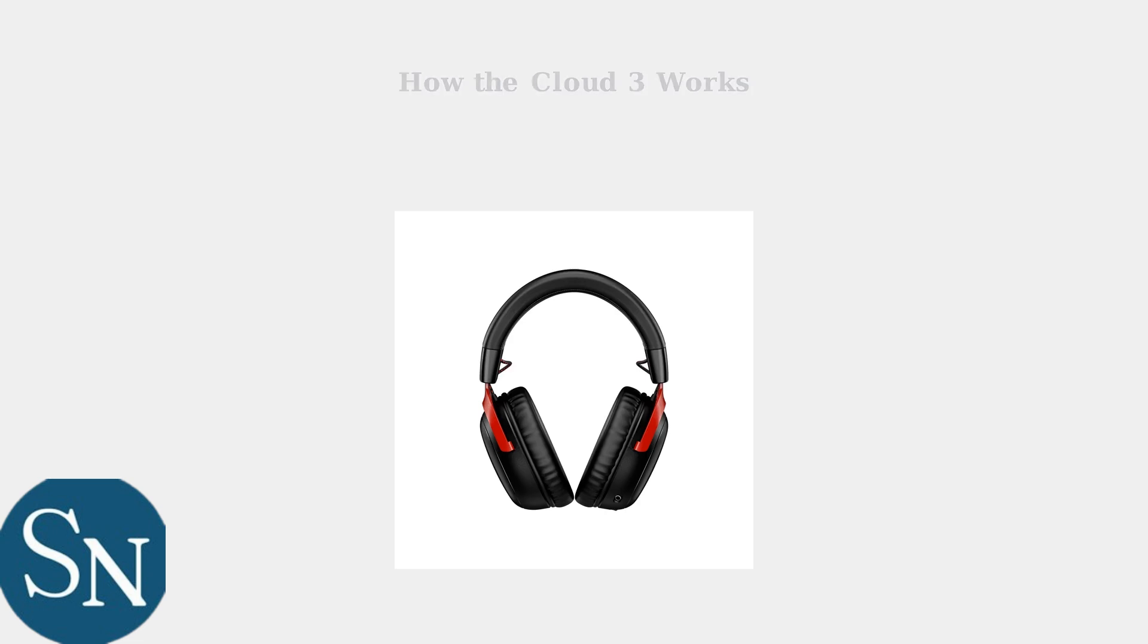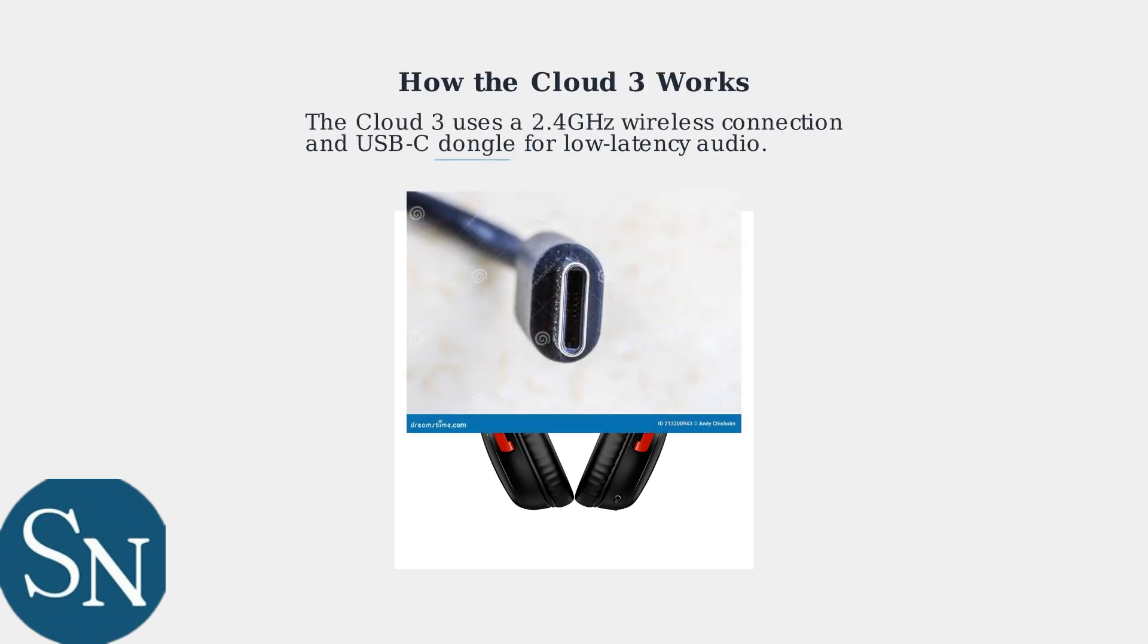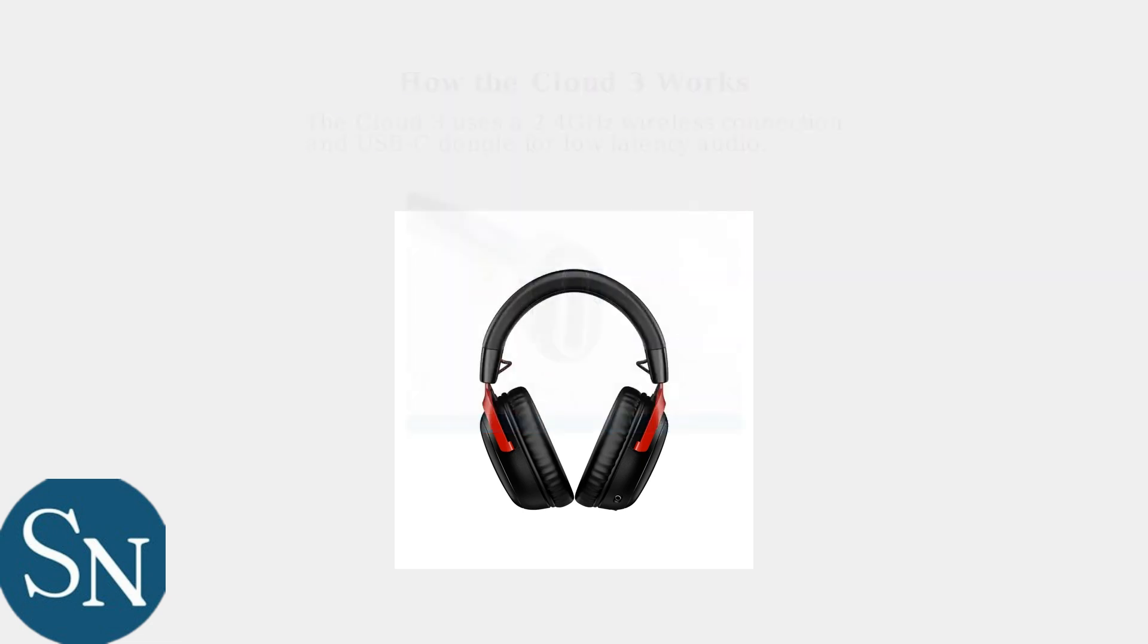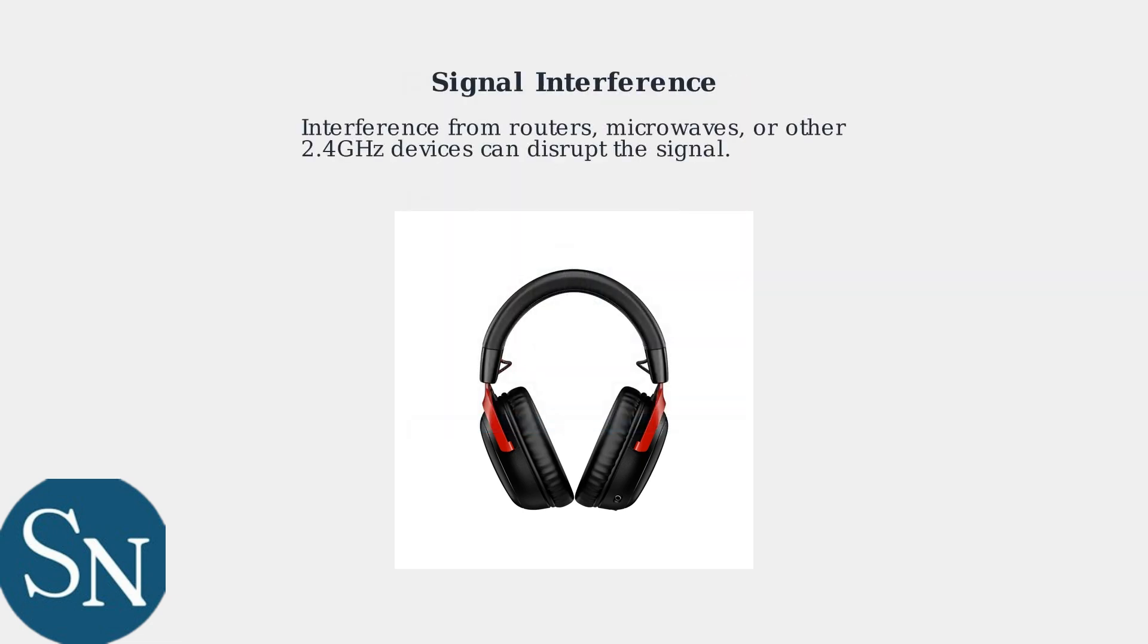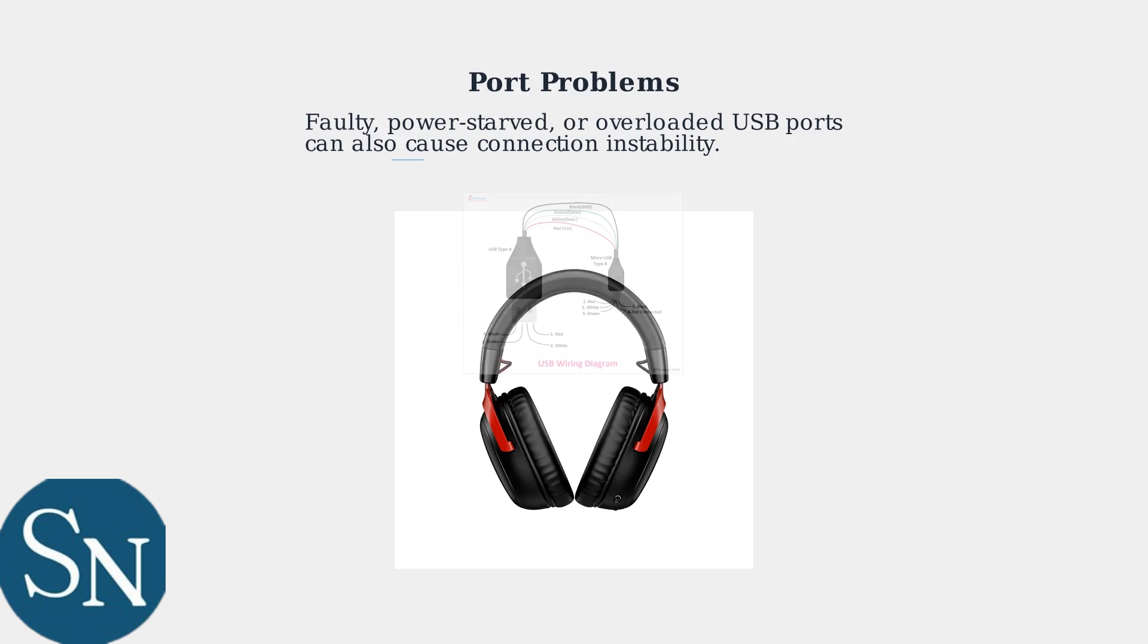The Cloud3 uses a 2.4 GHz wireless connection and USB-C dongle for low latency audio. Interference from routers, microwaves, or other 2.4 GHz devices can disrupt the signal. Faulty, power-starved, or overloaded USB ports can also cause connection instability.